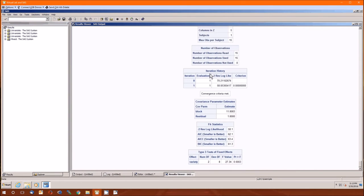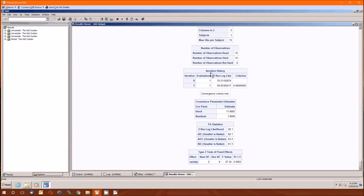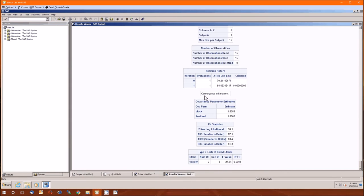Now REML is an iterative process, which means the computer gets an estimate, then uses that estimate to estimate something else, and then uses that something else estimate to go back and estimate the original item, and then repeat that over and over. All you're checking here is that the convergence criteria are met. If it says this, smiley face. If it doesn't, you've got some problems.